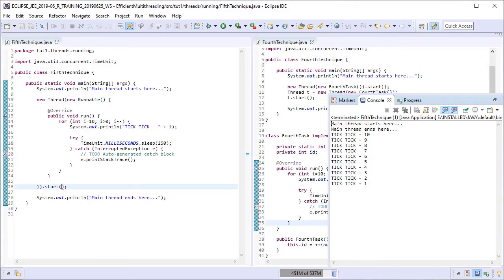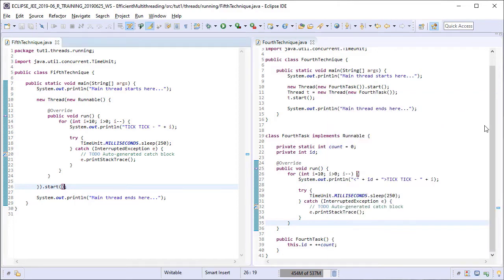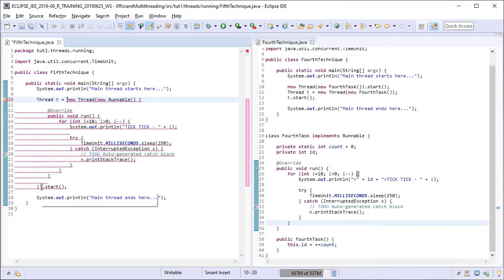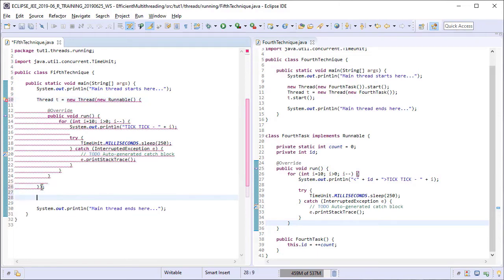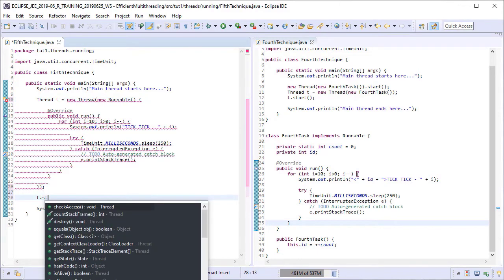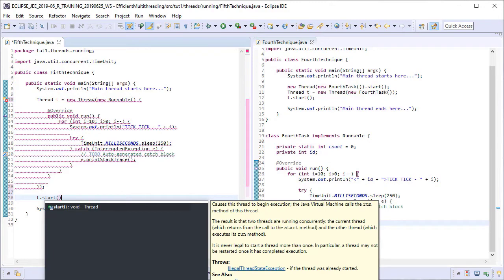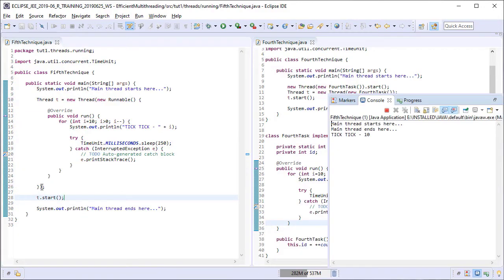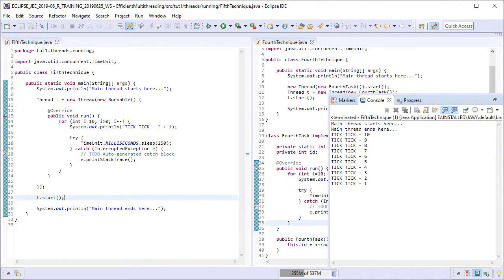Having said that, no one is stopping us from capturing the thread reference here if we want. Executing it now. Same output as before.